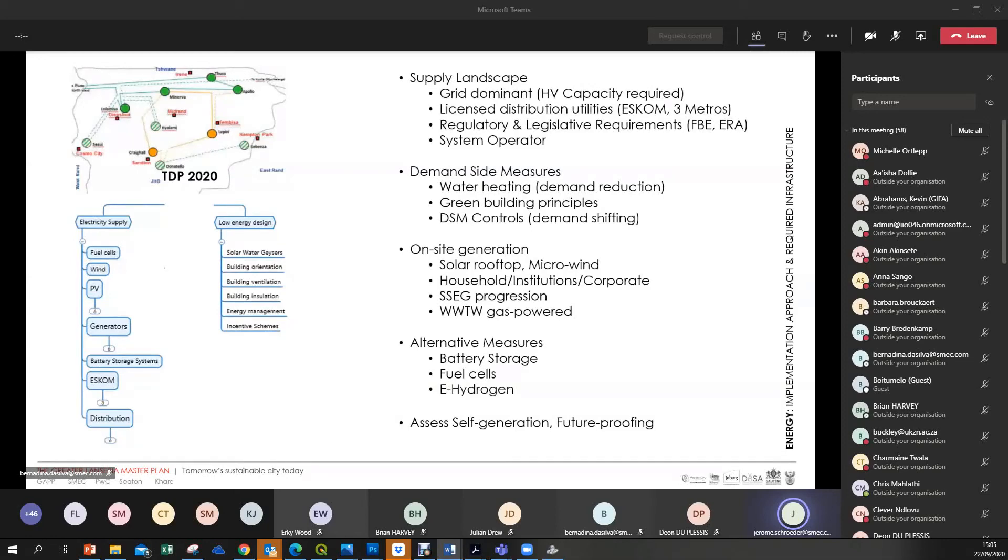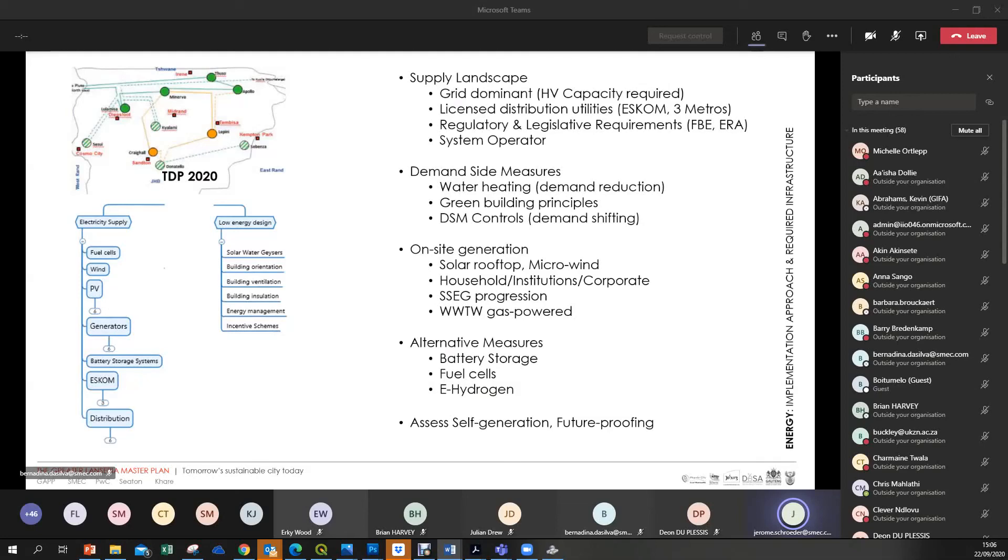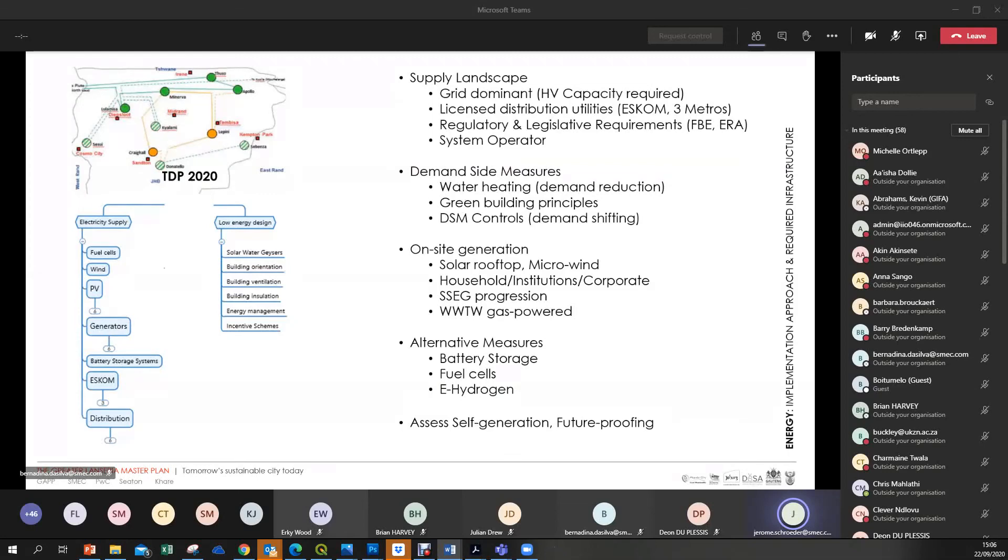So avoiding the demand as Dion pointed out in the approach to addressing a scarce resource. First point is to avoid it. Looking at demand reduction via water heating, green building principles, demand side management controls. Shifting the demand outside our peak areas to avoid the pressures on the grid. The next two elements speak to finding alternative energy sources other than the grid. We're looking at onsite generation, whether that's solar rooftop, micro wind systems. This can be implemented by households, institutions, corporate. It is the progression in small scale embedded generation that is underway already. And that expansion into something that can potentially be a finance stream for SPV can also be explored. An established version of onsite generation. We're looking at the wastewater treatment works primarily, as well as exploring ideas on alternative technologies that are coming to market.